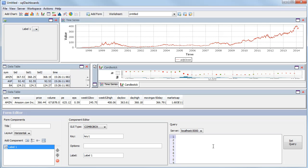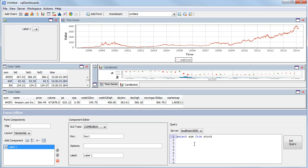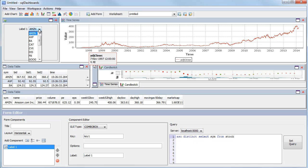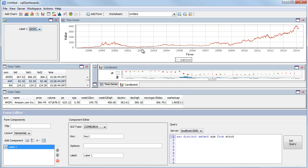For this example we want to specify dynamically the list of stocks from the database. I could select sim from stock, which would give me the full list of stock tickers. We only want each distinct value, not repeated items, so we'll do a distinct. I'll do an ASC to place them in order. And you can see that the combo box has been refreshed with the options.